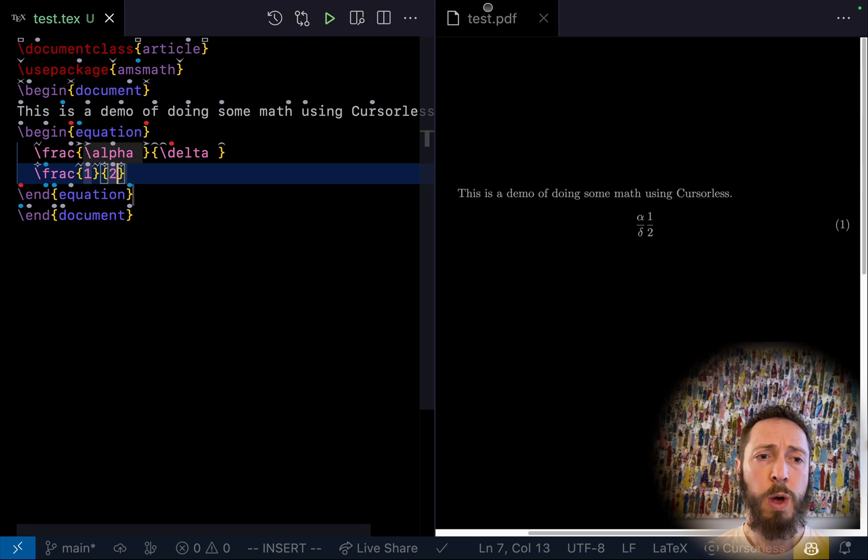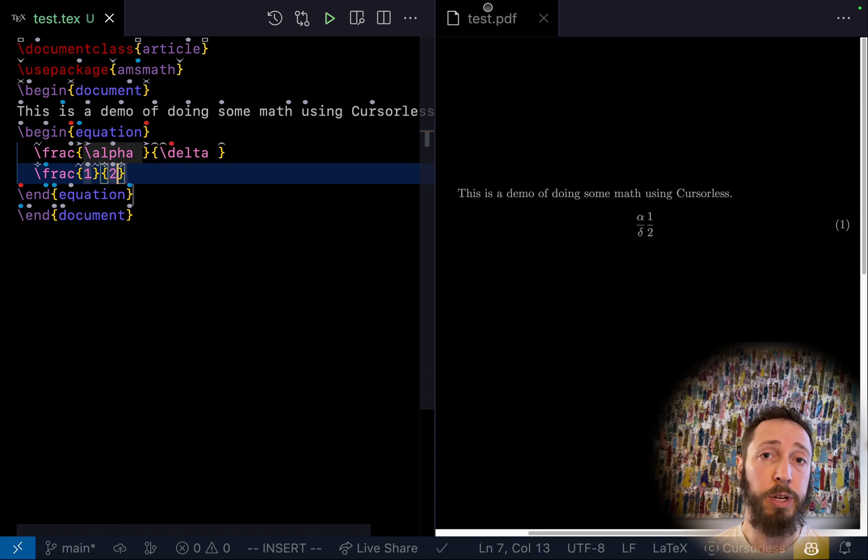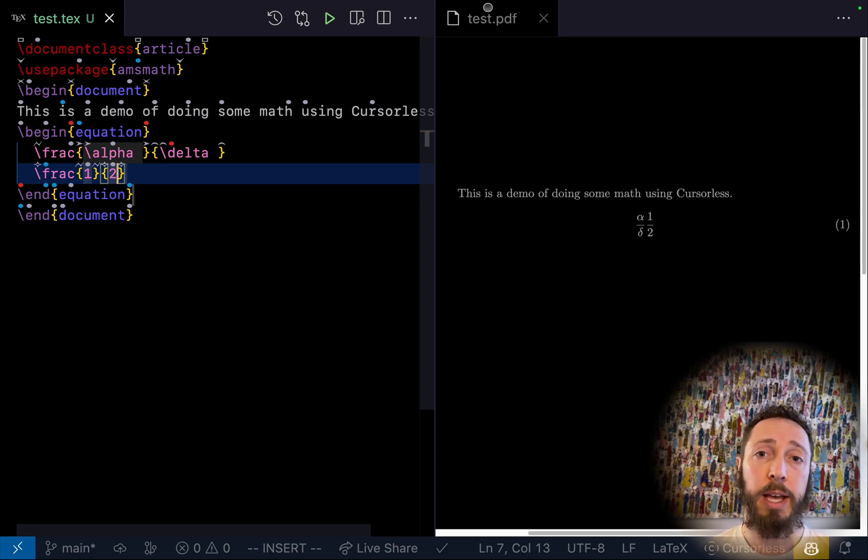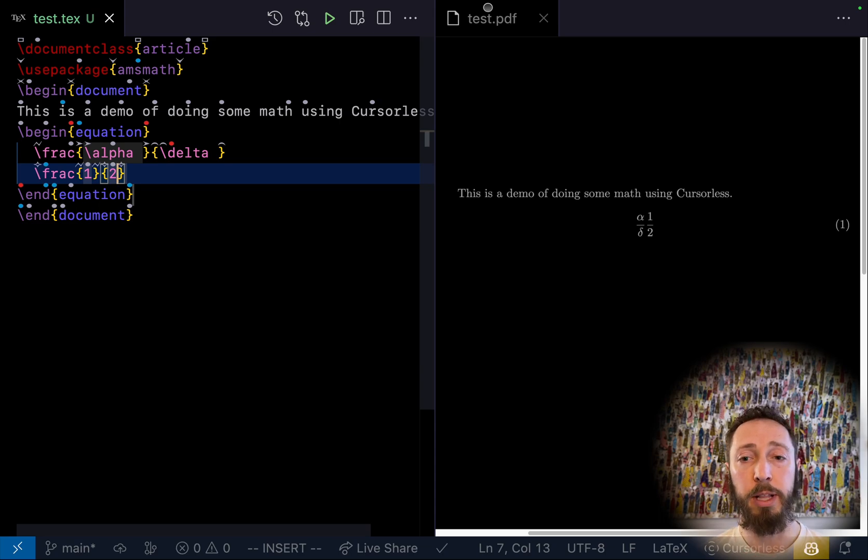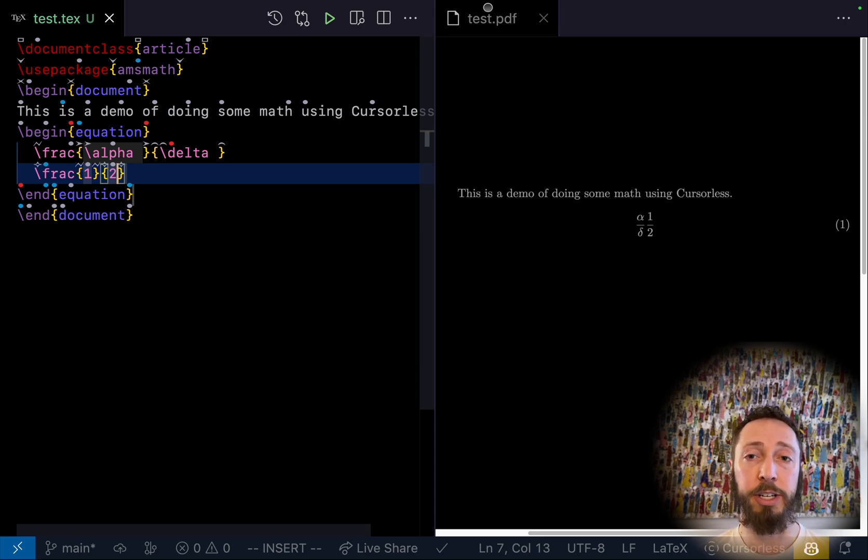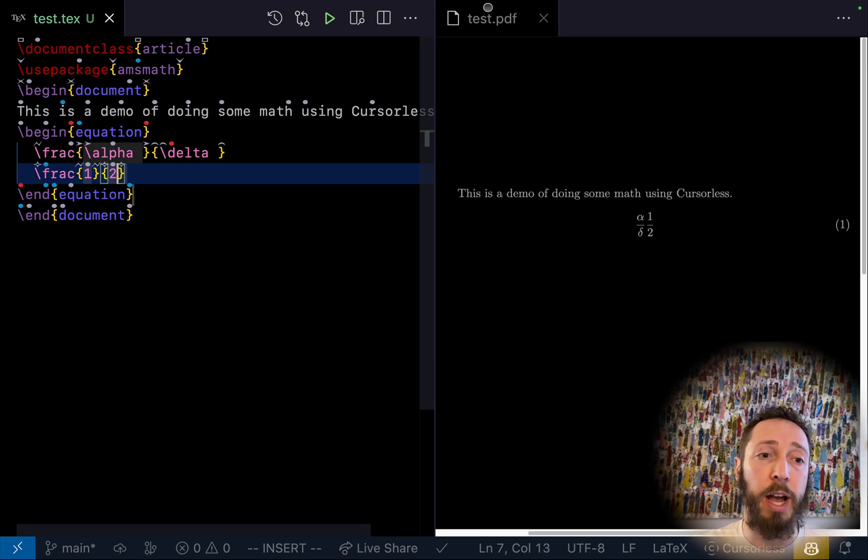So the nice thing about the fact that they're cursorless snippets is that you can use them for wrapping. And you can use even a custom grammar for it. So let's say we have this fraction here and we want to take that and make it the numerator of a new fraction.